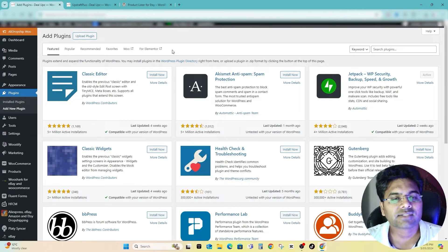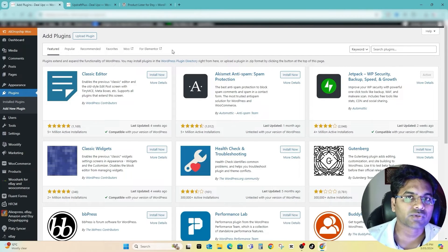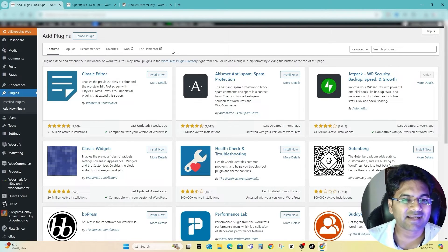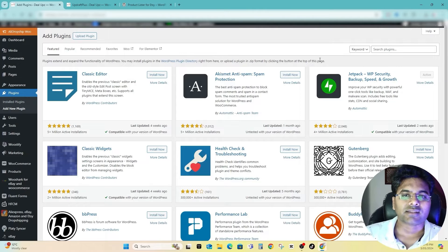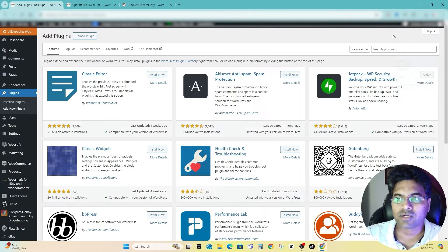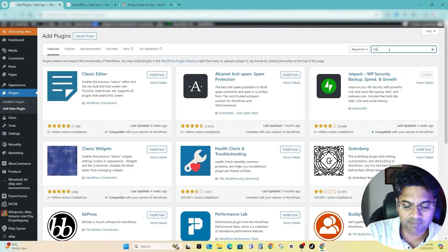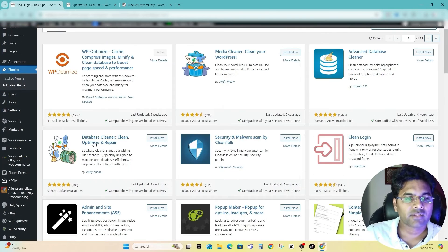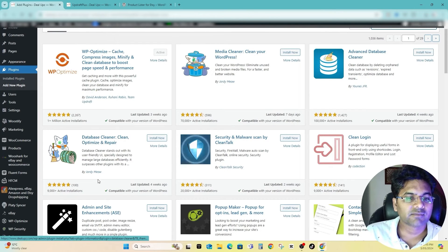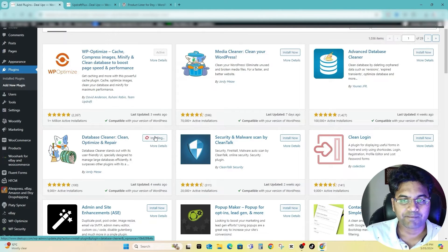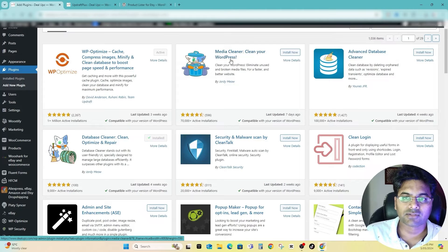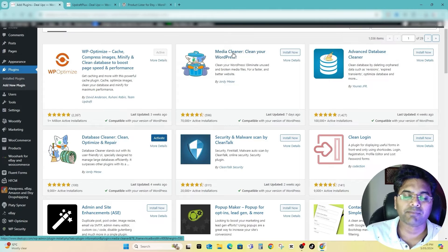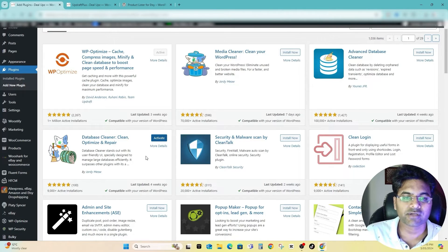These are the two basic plugins you will require to clean up the data of your database. The third plugin, if you really want, you can go with cleanup again and you go and select this one Database Cleaner by Jordi Meow. Let me install now and activate this plugin. Of course I will also do some media cleaner as well but not now, maybe in future.